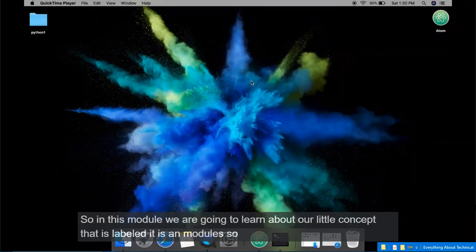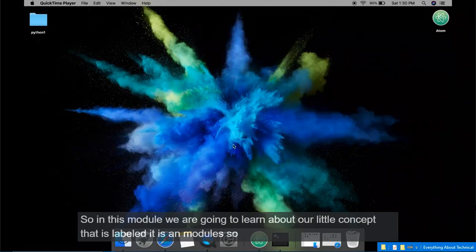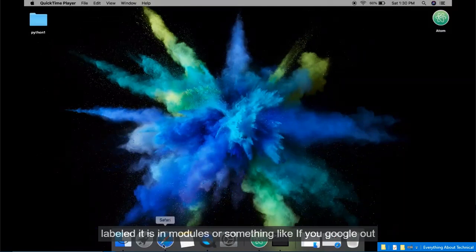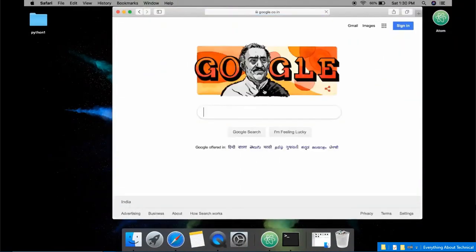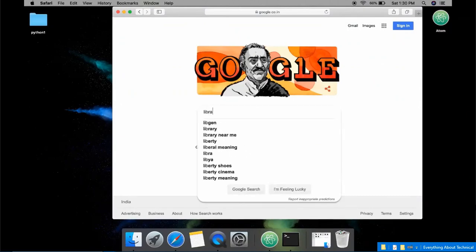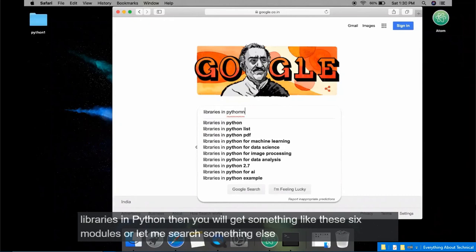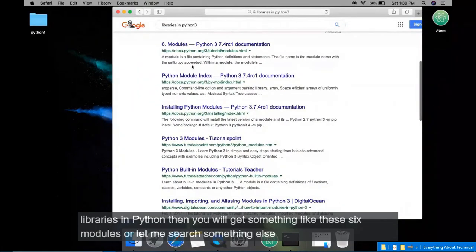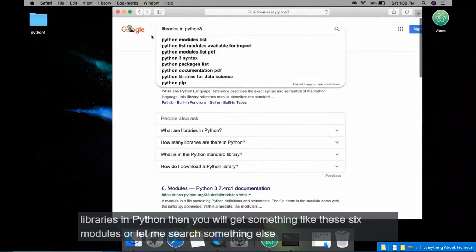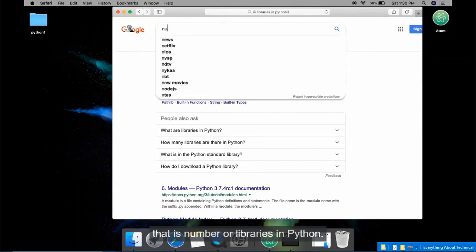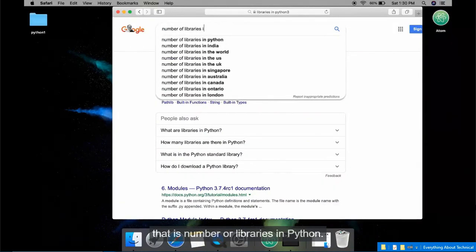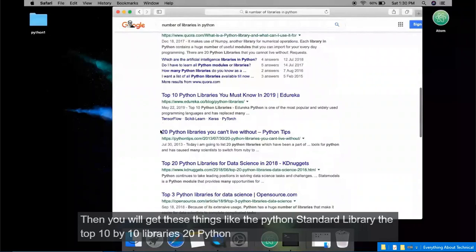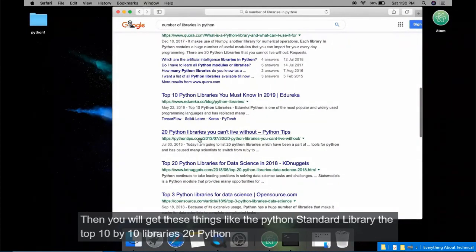Hey everyone, in this module we are going to learn about libraries and modules. If you Google 'libraries in Python' you will get things like the Python standard library, top 10 Python libraries, 20 Python libraries you cannot leave without — all this stuff.